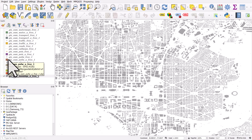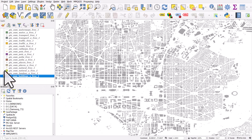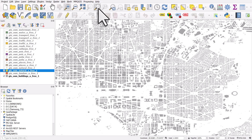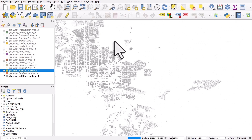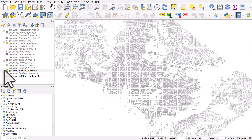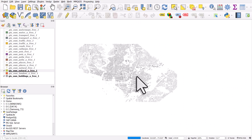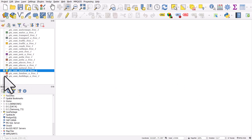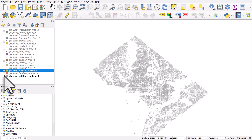Let's turn on something else — let's turn on natural. I've turned it on but I can't see anything, maybe because it's not in the area I'm looking at. If I click zoom to layer... it doesn't seem to be anything in this layer. This natural layer is a bit weird — sometimes that happens. Let's look at land use instead.